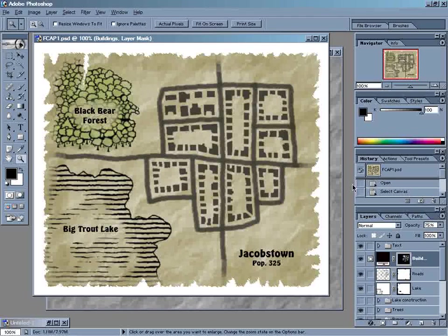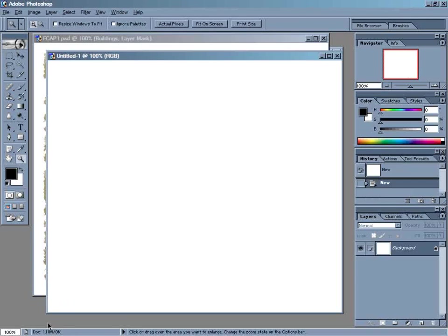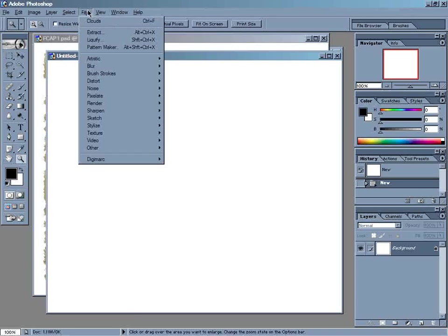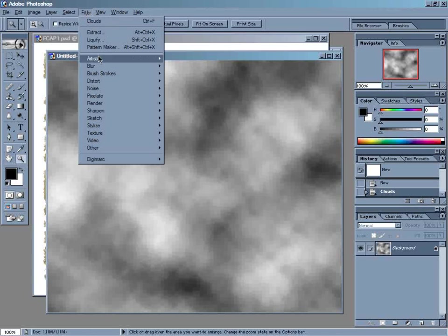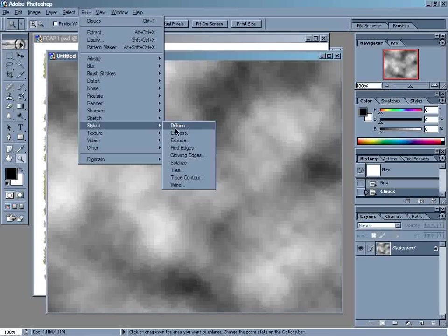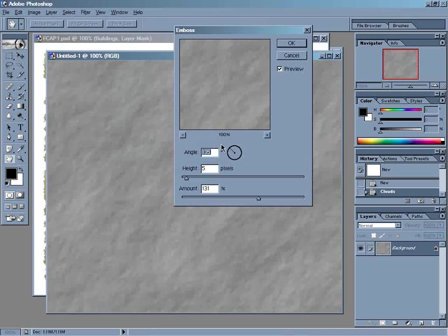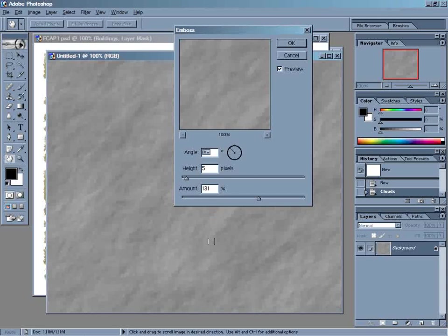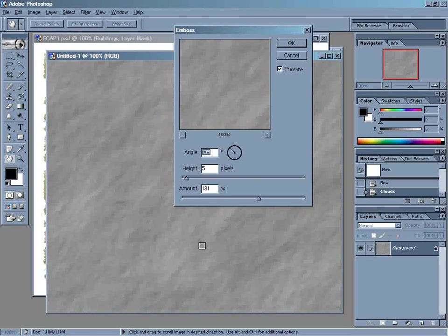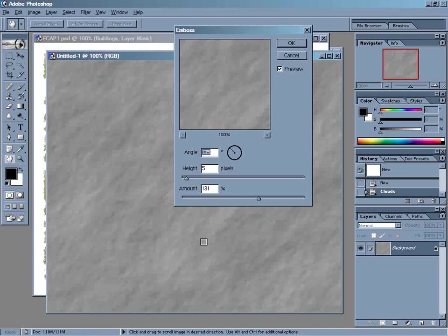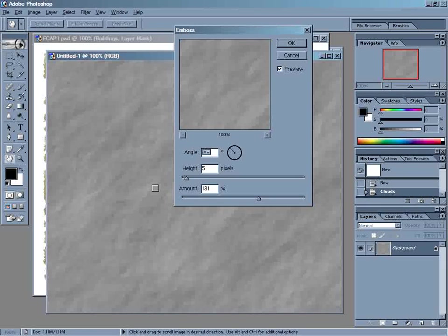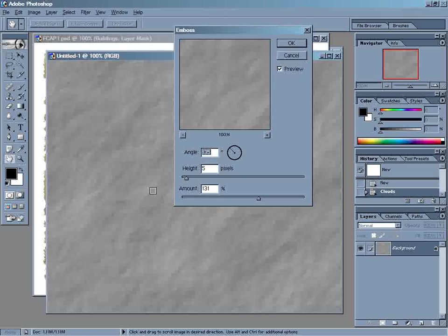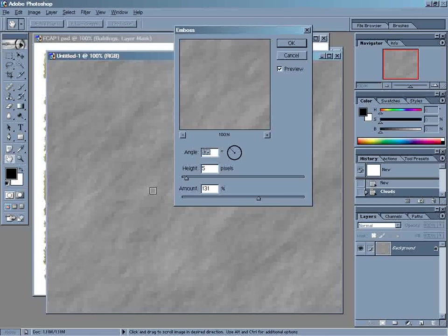Now, just to backtrack for a moment, you may remember way back in our very first episode, when we created our paper background, we did it by running two filters. That was Filter Render Clouds, and Filter Stylize Emboss. Now, what the Emboss filter is doing is it's looking for areas of white and basically pushing them down into the paper. It creates an illusion of depth by adding a highlight and a shadow area. The highlights are on the top left, and the shadows are on the bottom right, just like what the Displacement filter is doing.